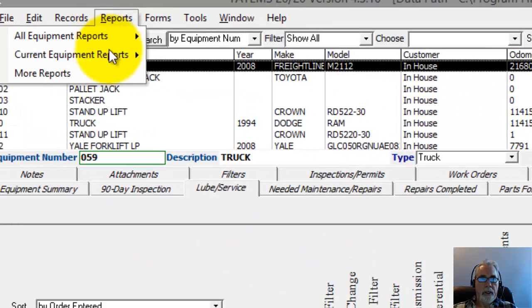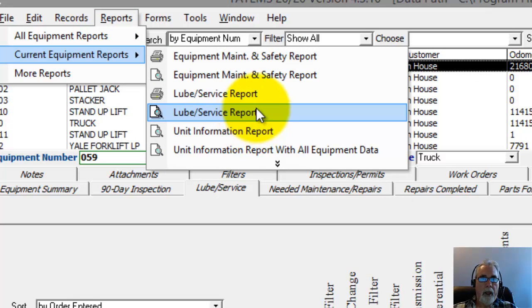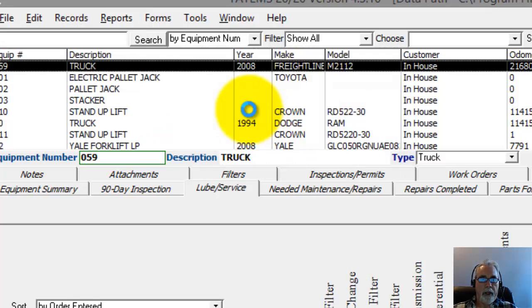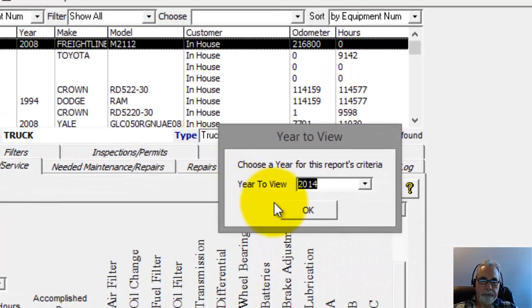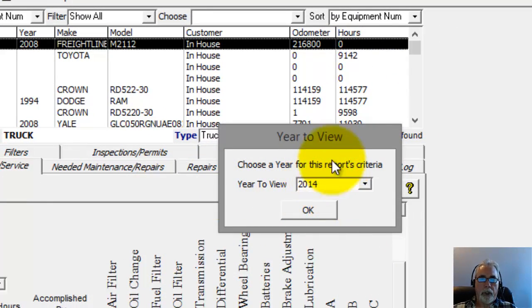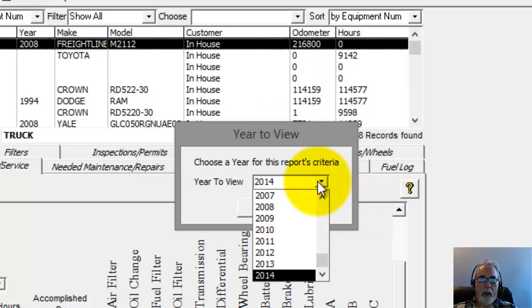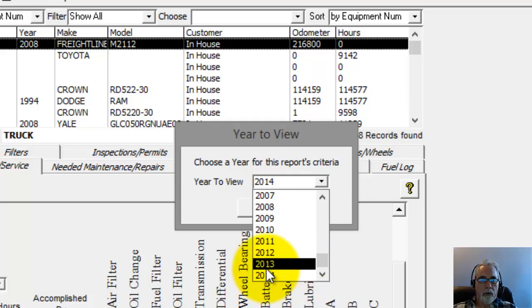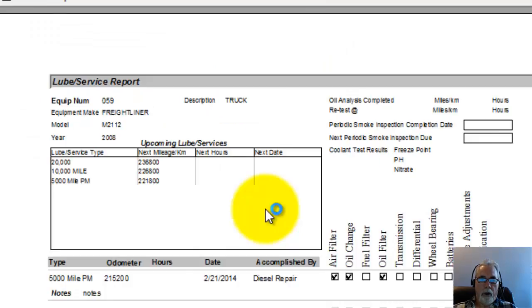One of them is the current equipment report. And you can see the lube service report right here. I click on that. It asks me which year I want to print out the report for. I'm going to go back to, well, I'm just going to stay at 2014. That'll work. I'm going to click OK there.